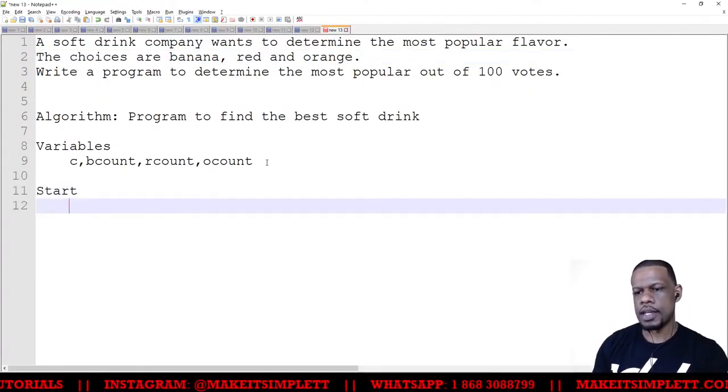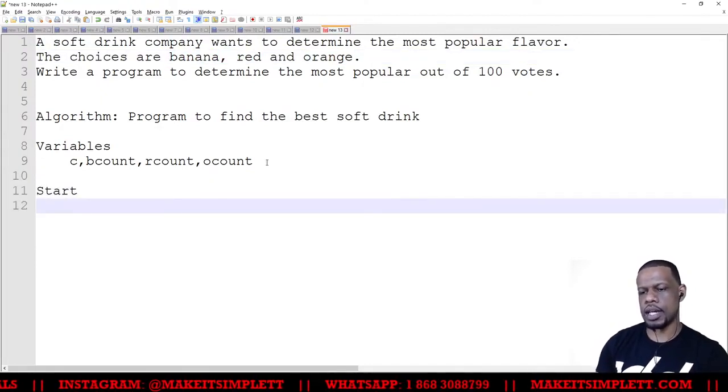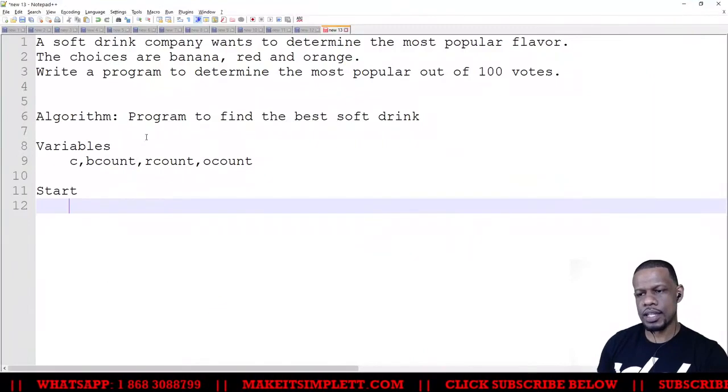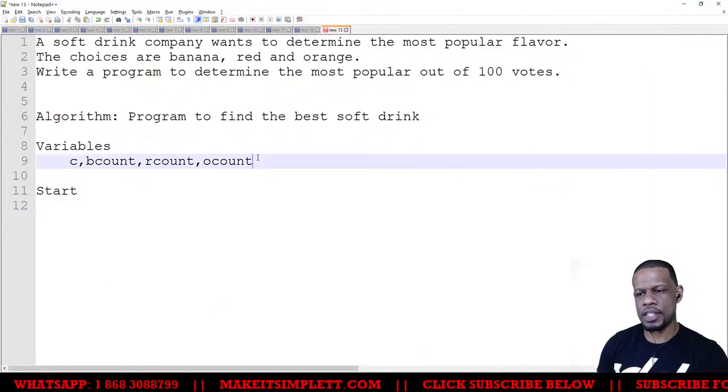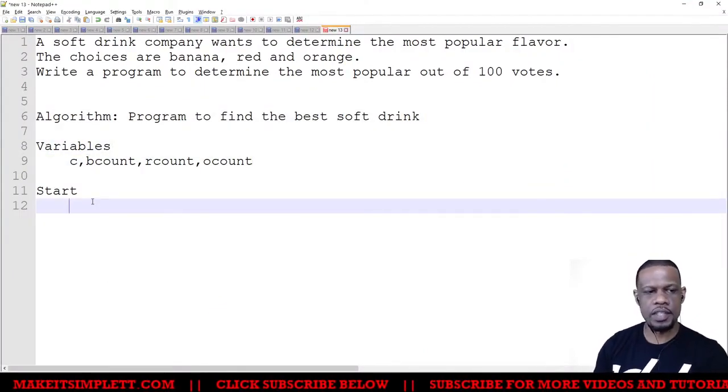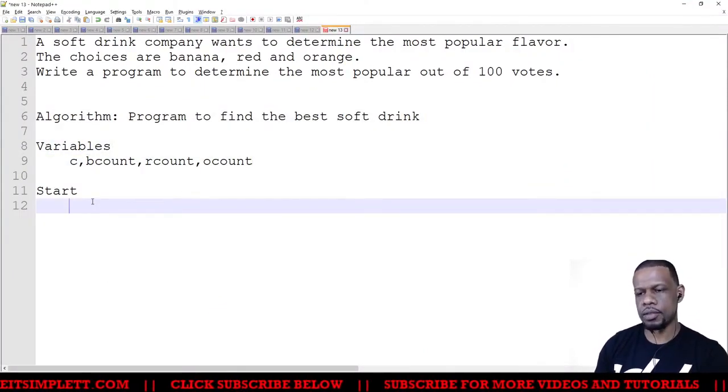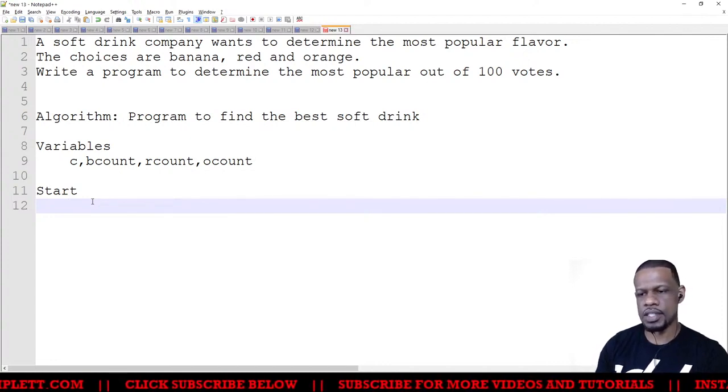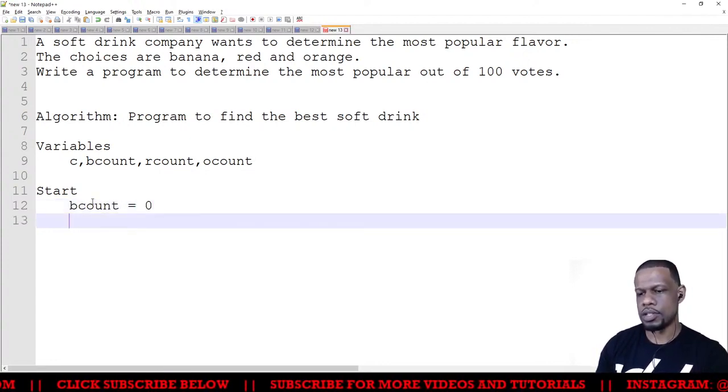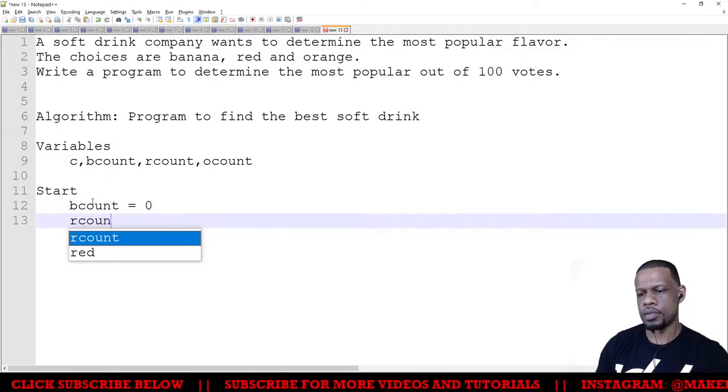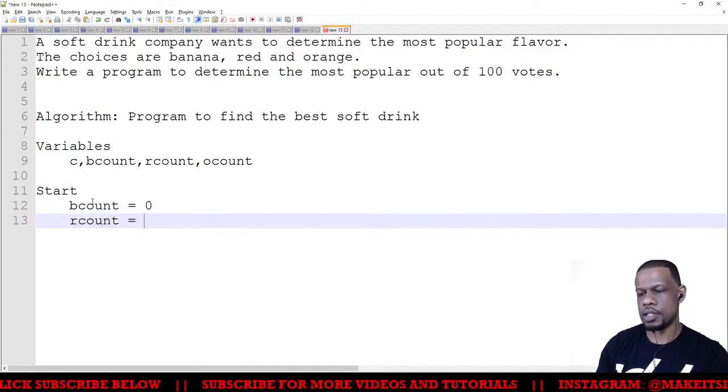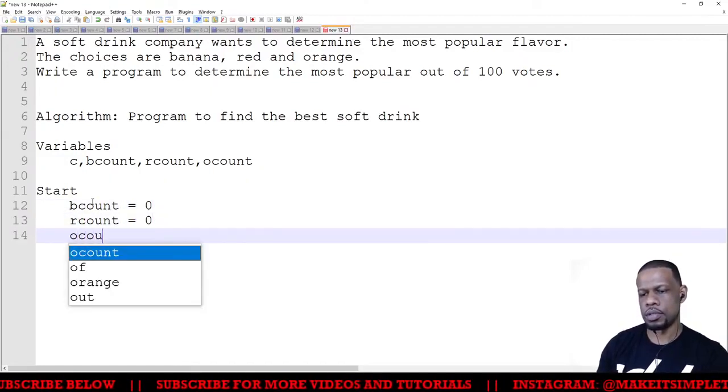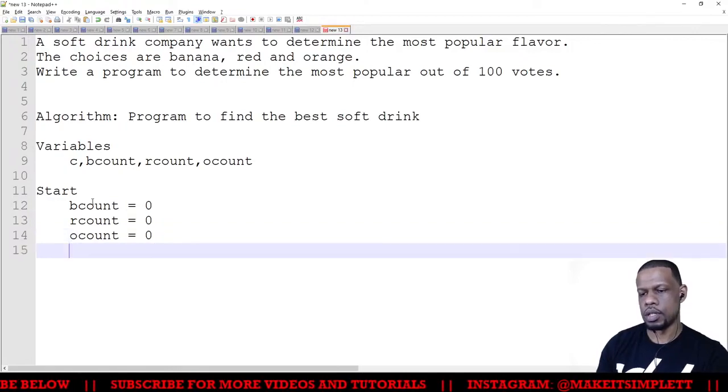Start. So now start. Look at what just happened there - you just get two marks there for just this. All right, so then we have to initialize the variables. So basically what I want you to do to initialize the variables is to set them to zero. So bcount is equal to zero, rcount is equal to zero, and ocount is equal to zero.